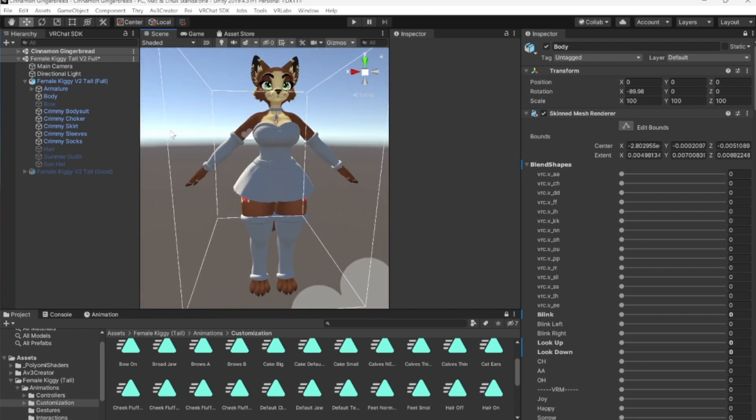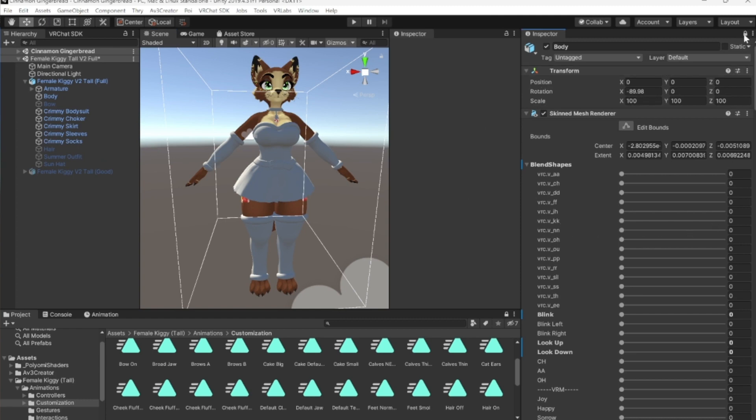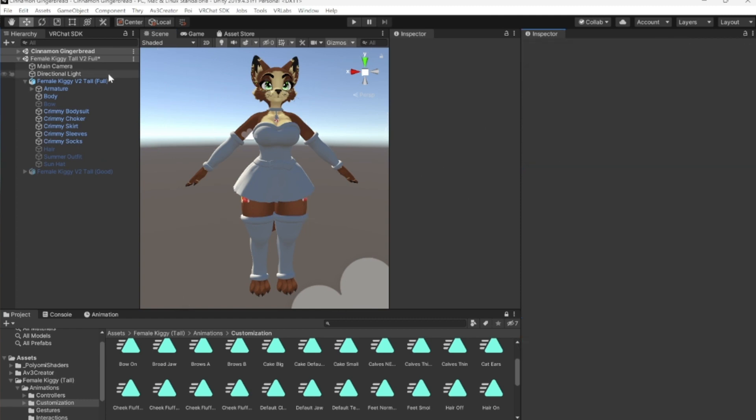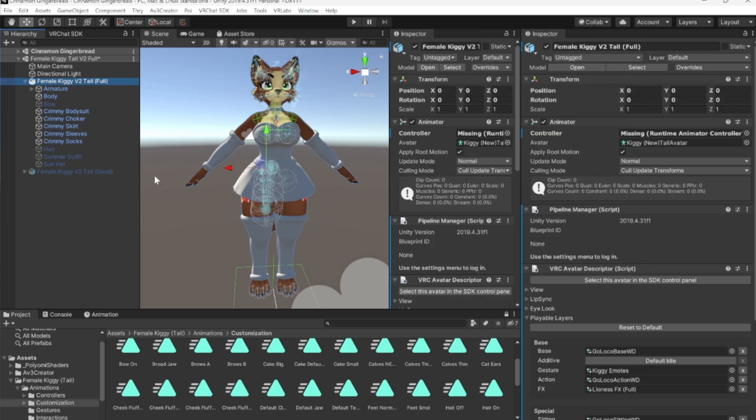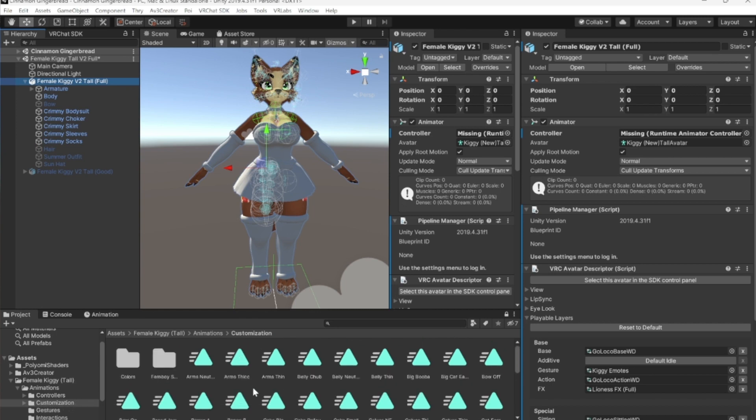Right now I have the body of keggy selected over here in my inspector. I have it locked but I'm going to wait for that. So, you want to start off by going down to your project, scroll down to you find female keggy tall, click on your animations, and then click on customization.